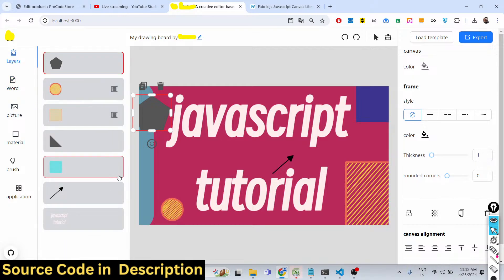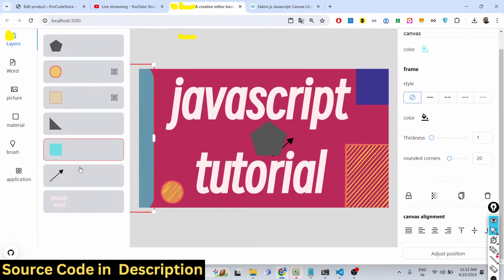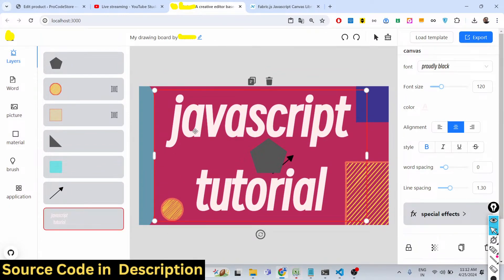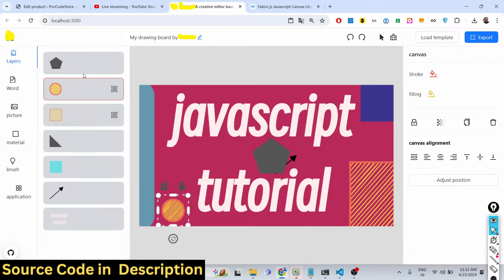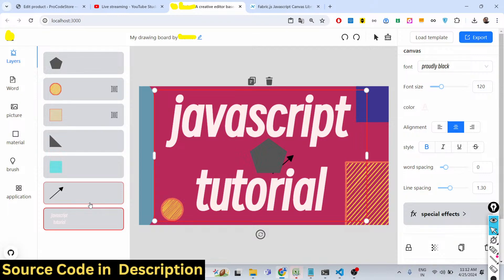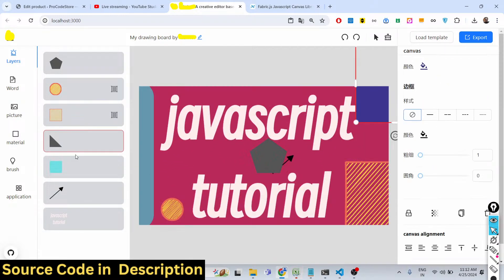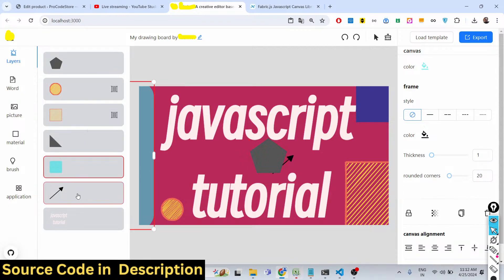It's a multi-layered image editor, so everything you add to the canvas has a layer associated with it — similar to Photoshop. You can individually select elements: text, arrow, or shape — everything added to the canvas has a specific layer attached. By clicking on an individual element in the layer panel, you can individually control the properties of each element.